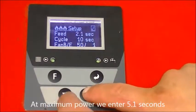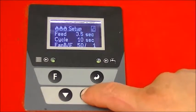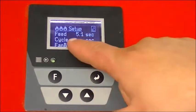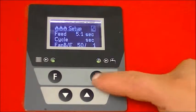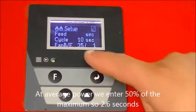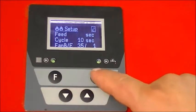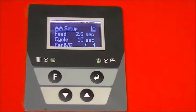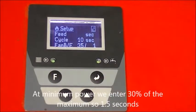At maximum power we enter 5.1 seconds. At average power we enter 50% of the maximum, so 2.6 seconds. At minimum power we enter 30% of the maximum, so 1.5 seconds.